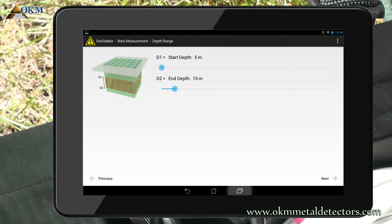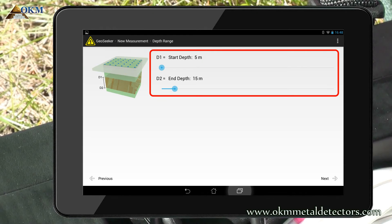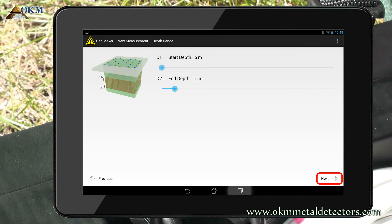Here you have to select a start depth as well as an end depth. This tells the geoseeker in which depth it should start and in which depth it should stop the measurement. In our example we will measure from 5 meters to 15 meters. Push next to continue.